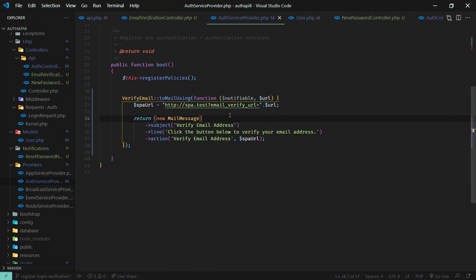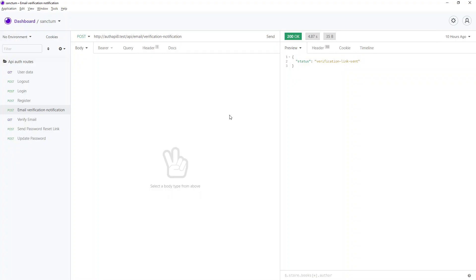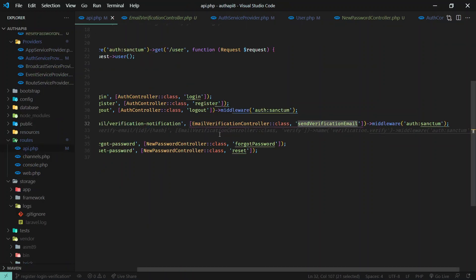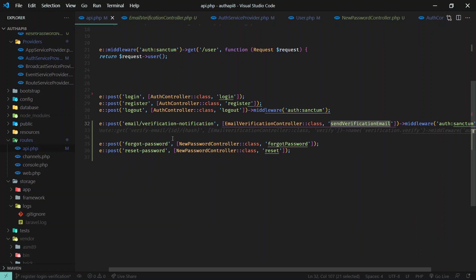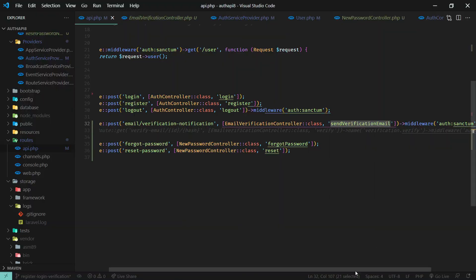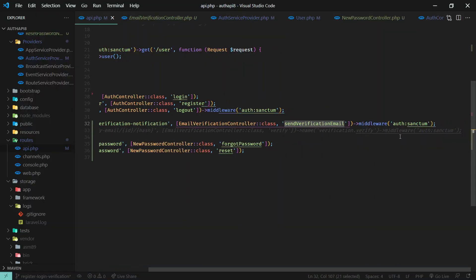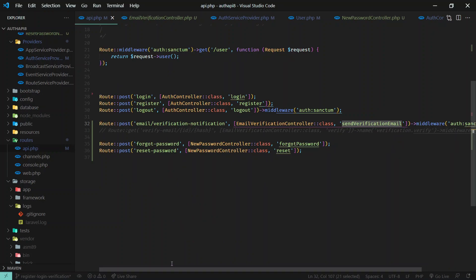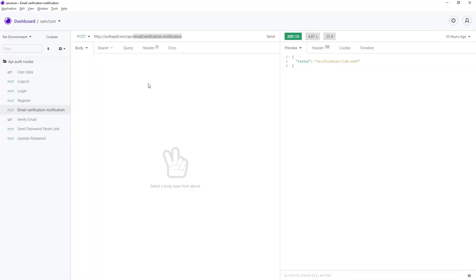Okay, that's it. Now let's go ahead and send the request email verification notification. Just send request to email/verify. That is the correct endpoint, yeah, email notification. So here we don't need to pass anything as a body, but since this is middleware protected, we need to pass the bearer token. So user needs to be authenticated.